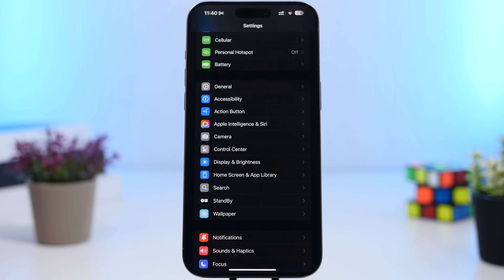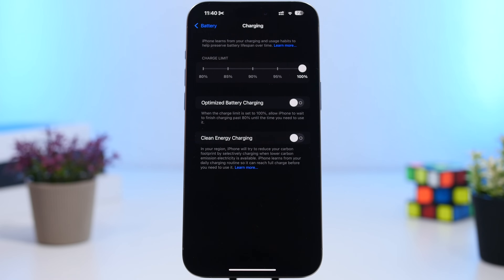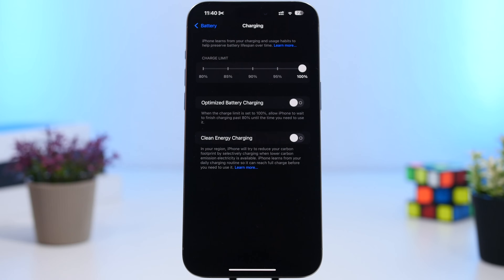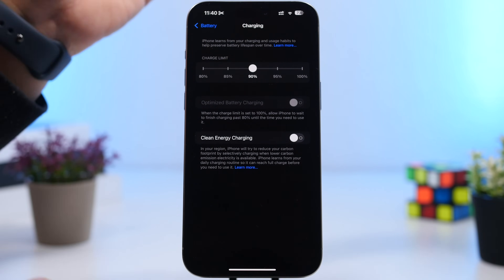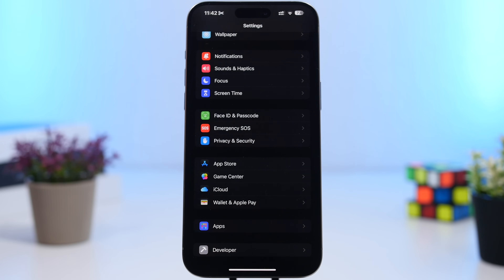With iOS 18 there's also a change under the Battery section. Head to Battery and then go to Charging. You'll find a charge limit here — this used to just be an 80% on/off switch, but now we have a slider where you can set the charge limit from 80 to 100 in five percent increments. I'd suggest setting this at 90% — that's the sweet spot for preserving battery health while still getting a good charge.